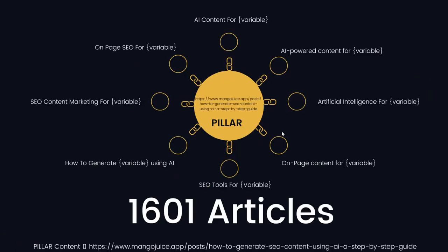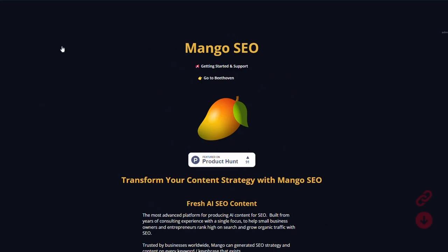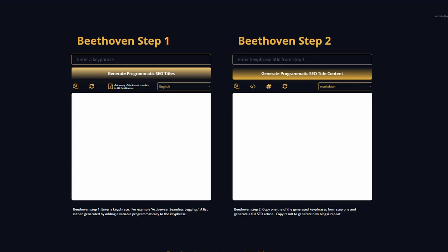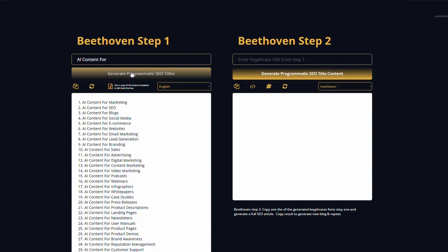All right. So now we're going to generate our titles, our programmatic titles. I'm going to do this one first, the 'AI content for.' So I've just logged into Mango here, and we're going to go to the Beethoven module. Now I'll just paste in here 'AI content for,' that's all we need to do. And now I'm just going to press generate programmatic SEO titles. Okay. So Beethoven has returned the first hundred titles that we are going to generate content for. And as you can see, we've got the head term, and then we have the variable. So it's really quick and really easy. AI content for marketing, SEO, blog, social media. That's exactly what we're after.